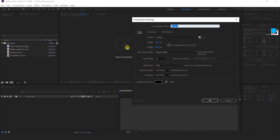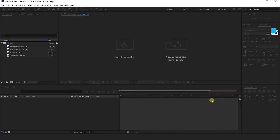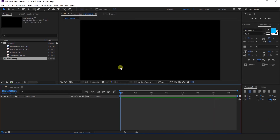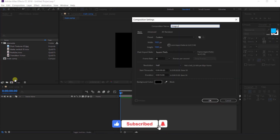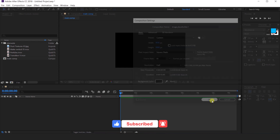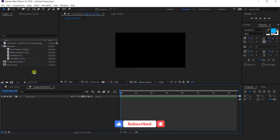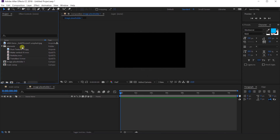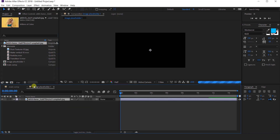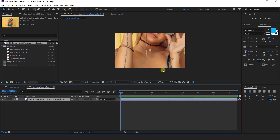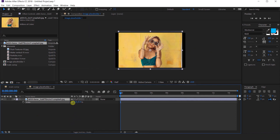First open After Effects and create a new composition — this is called main comp. Then create another new composition, and this is our image placeholder comp. Then go to the project window and import your image into the image placeholder composition, and resize the image according to the composition.